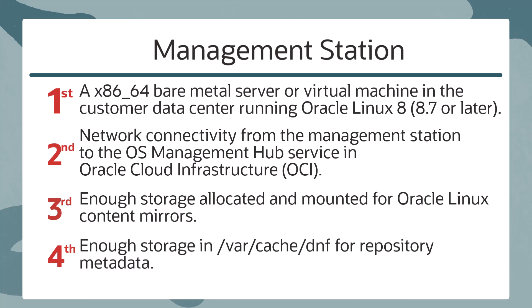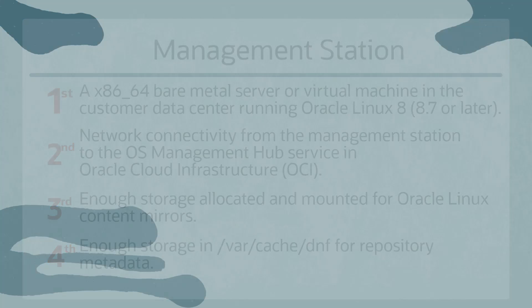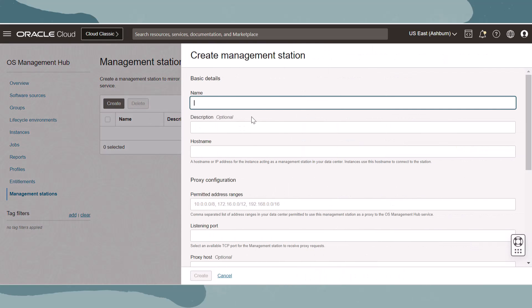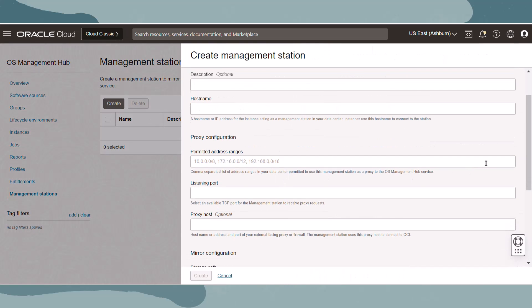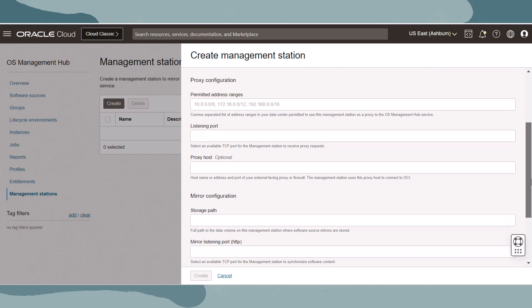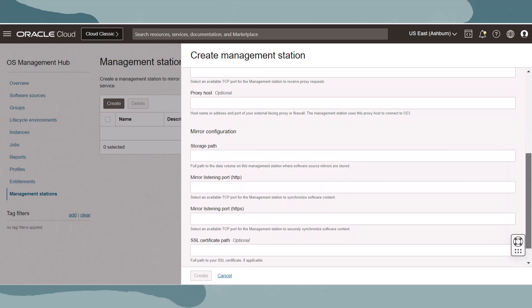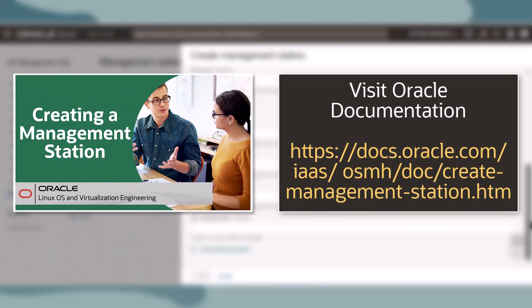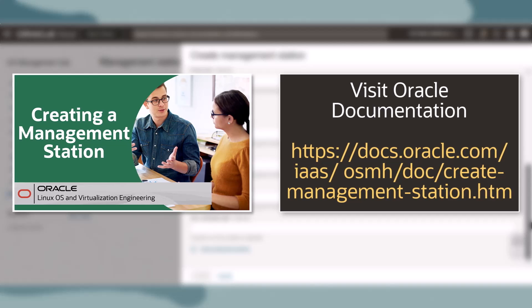The management station requires network connectivity with OCI and requires storage to act as a local mirror. Once the management station server has been created, registering the server as a management station is completed in OS Management Hub, which requires proxy configuration information and mirror configuration information. To learn more about creating and registering a management station, check out this video and review the management station documentation.